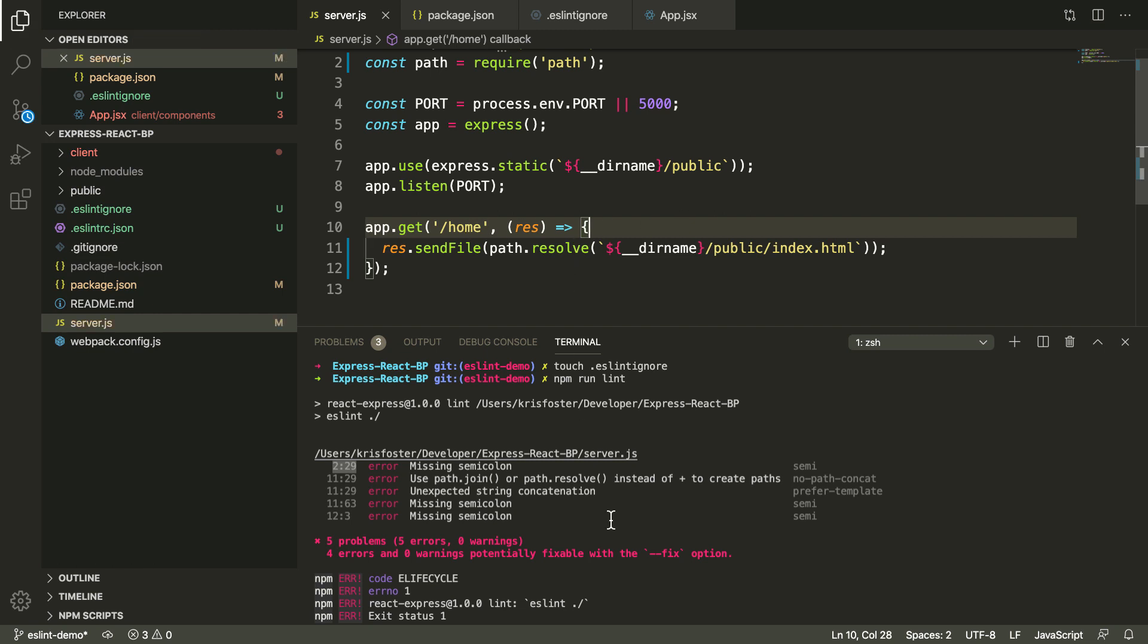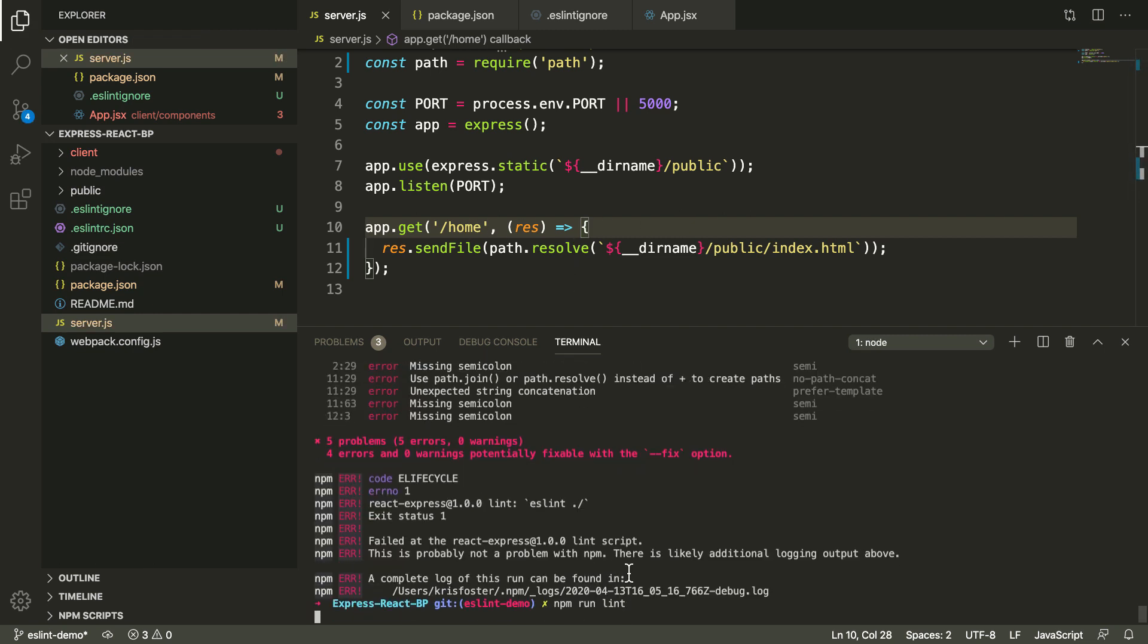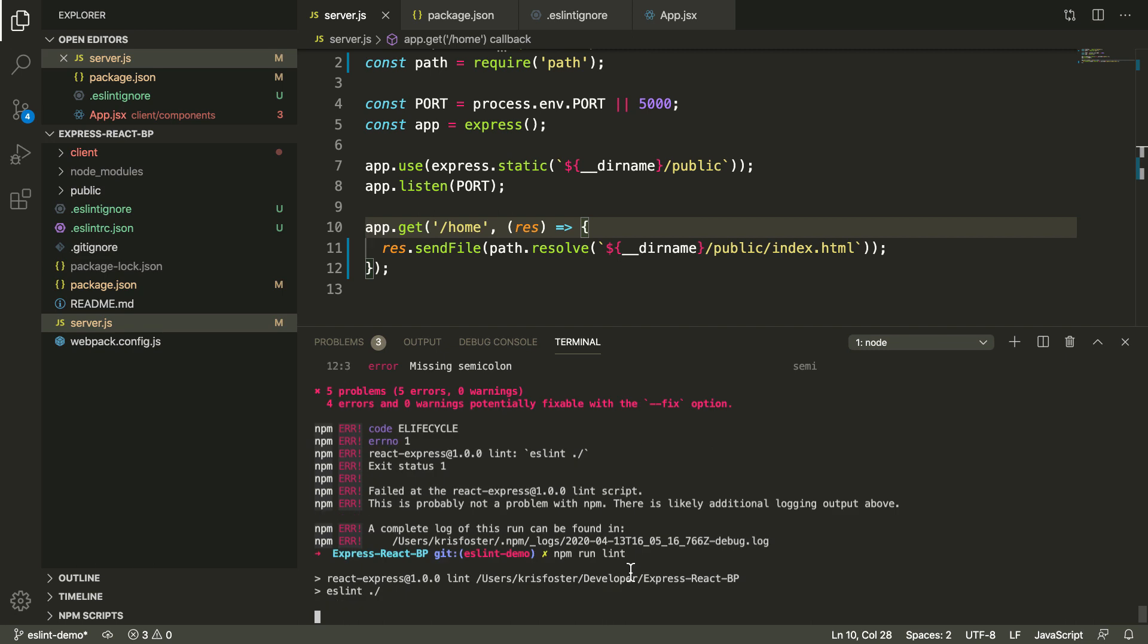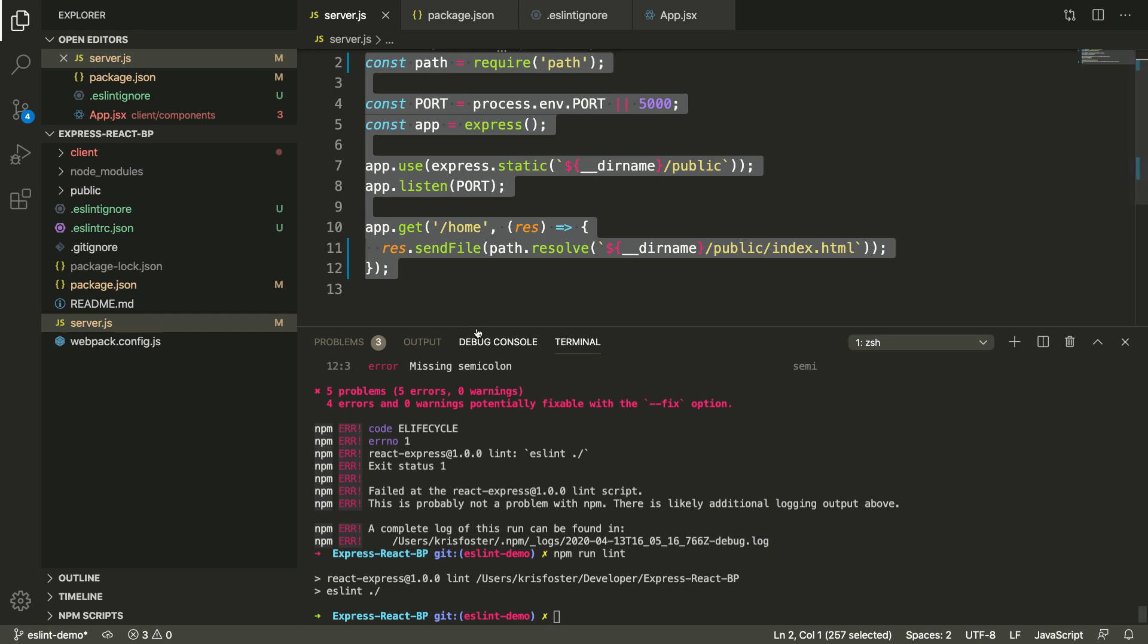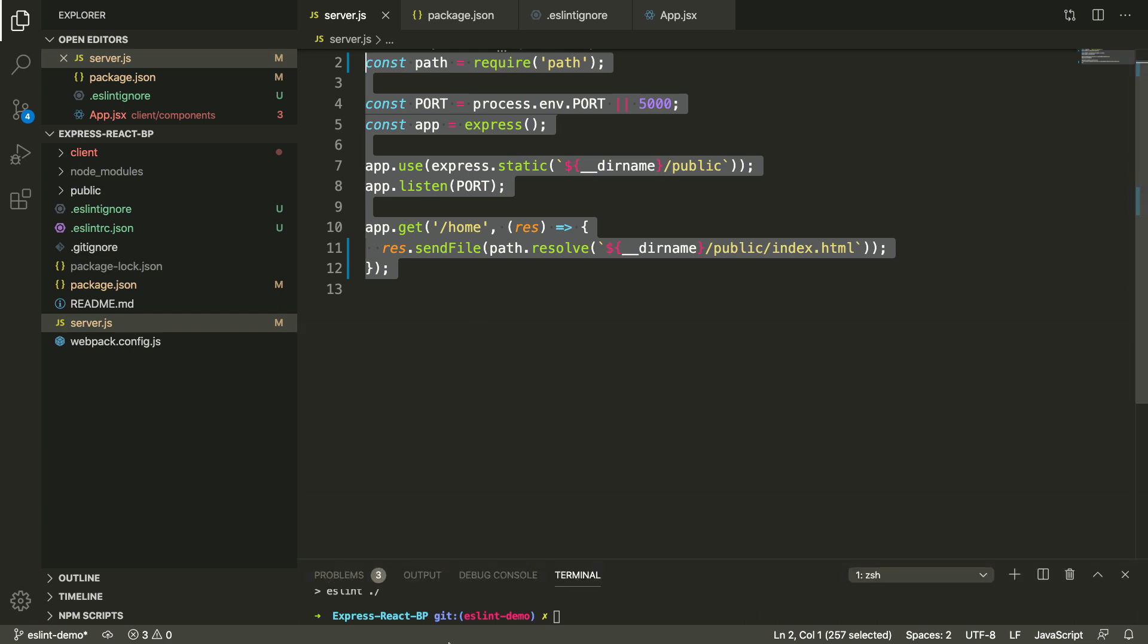As you can see, all of our problems have disappeared now, exactly what we wanted. And now within our whole project, we can follow these style guides. And any new code that we write, we should be able to maintain this good code style and quality.